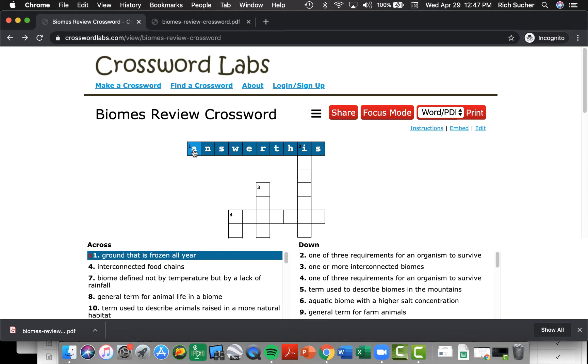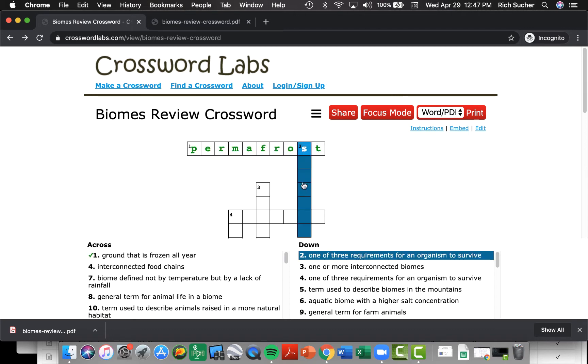If I go enter the correct answer, which of course we should know that ground that is frozen all year is called permafrost, you'll notice that that is colored green, meaning that that is the correct answer for that clue.